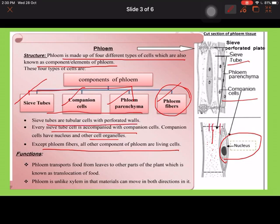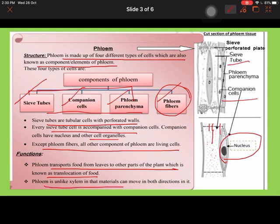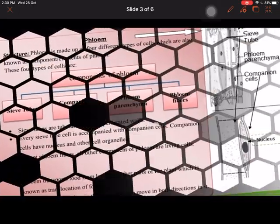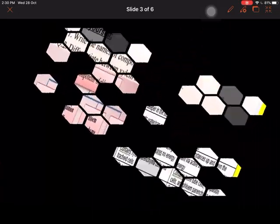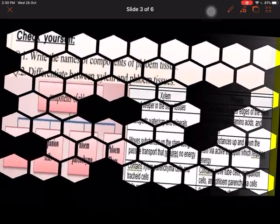The main function of phloem is to transport food from leaves to the other parts of the plant, which is known as translocation. Unlike xylem, which can move material in only one direction, phloem can move material in both directions.